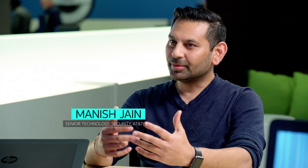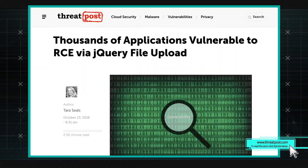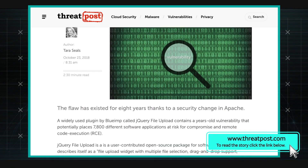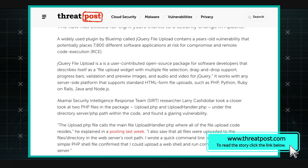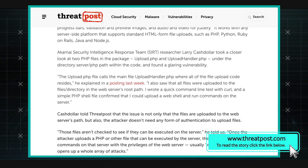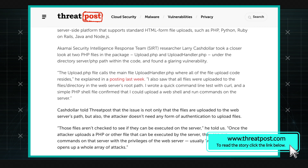It contains a vulnerability from back in 2010 that has just gone unnoticed by everybody. The vulnerability affects about 7,800 different software applications that are available, and it includes remote code execution as one of the vectors. This vulnerability doesn't exist in jQuery itself, but it's an open-source plug-in.